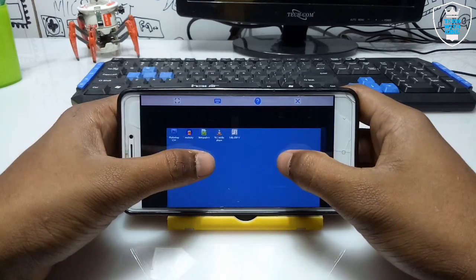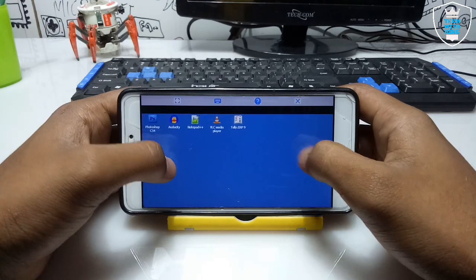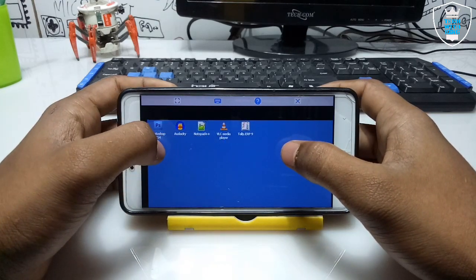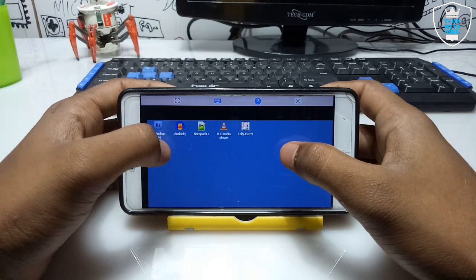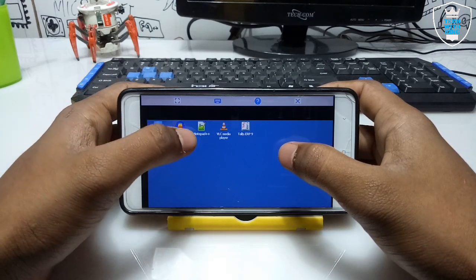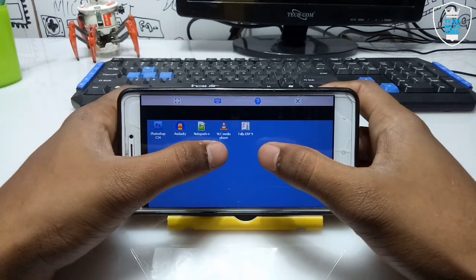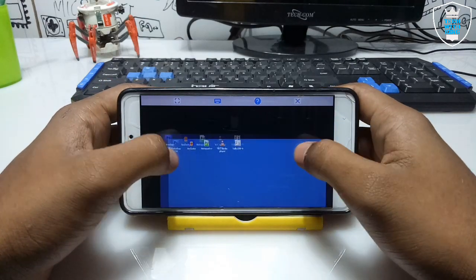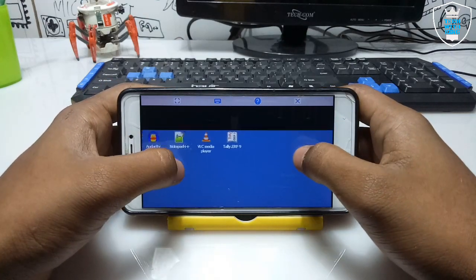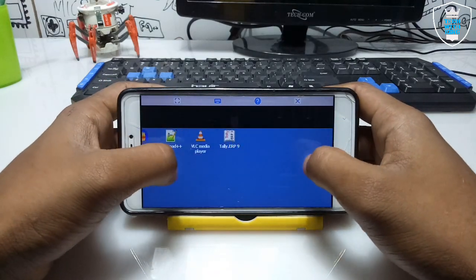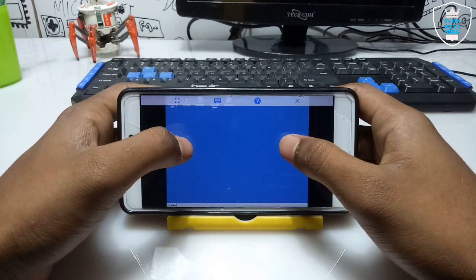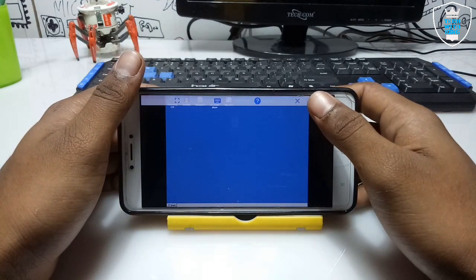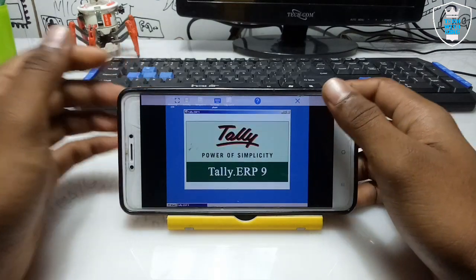As you can see, the Tally shortcut has been created on the desktop of ExaGear. In my previous video I have already shown how you can install and run Photoshop, Audacity, Notepad, and VLC Media Player. Now I double-click on the Tally shortcut — at first it takes some time to run.